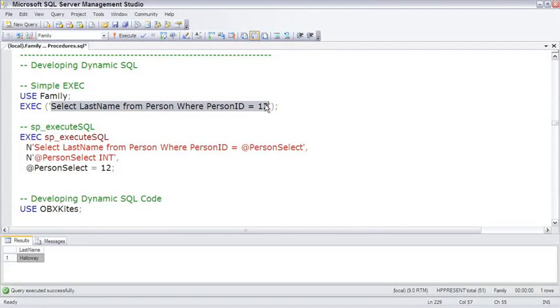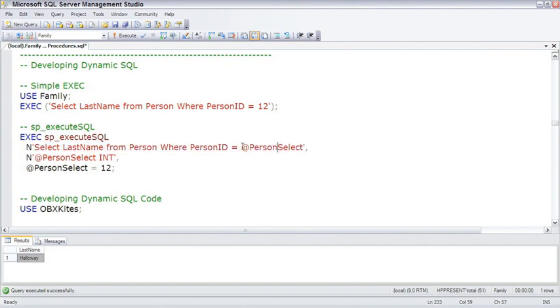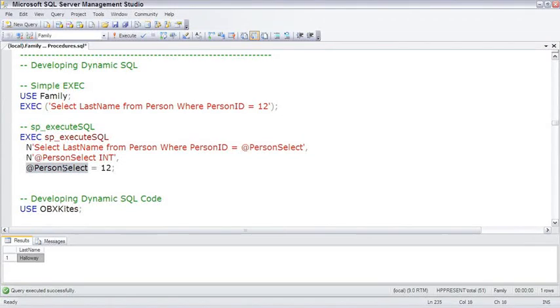An improved form is using the sp_ExecuteSQL stored procedure. So here we're going to execute this stored procedure and pass to it some parameters. The first parameter is the SQL statement. And notice that we're defining a parameter here, and the type of the parameter, and actually passing data to the parameter.